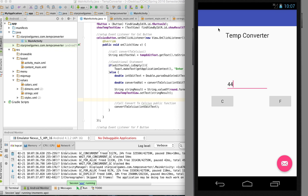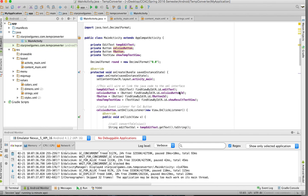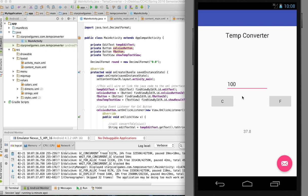Let's enter 44 and convert. There we go — that is what we wanted: just one decimal place instead of multiple. If we enter 100, we get something like 37.8 — that's exactly what we want. You could also add an extra zero in the format pattern to get two decimal places to the right, but in this case one decimal is enough to show what we're trying to accomplish.